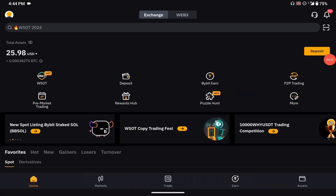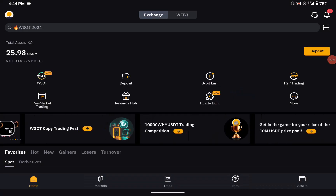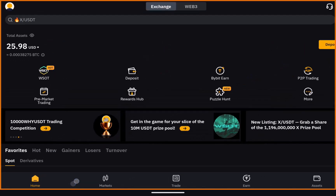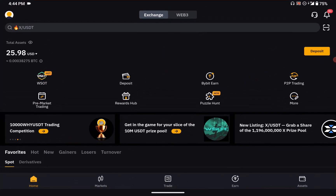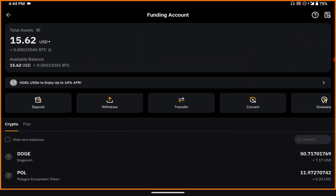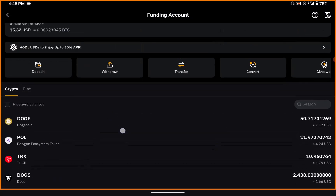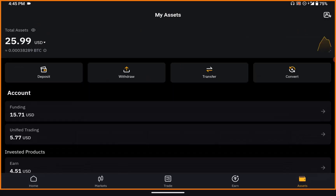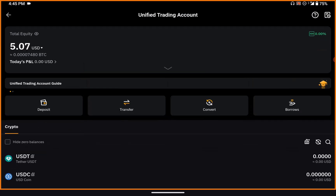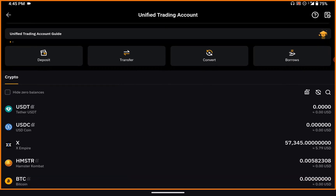Go to your assets from the bottom panel. Check the bottom panel — you'll see your assets there. Come to your assets and then go to your unified trading. We have funding here and unified trading here, and unified trading is where you're going to see what you have from X Empire.